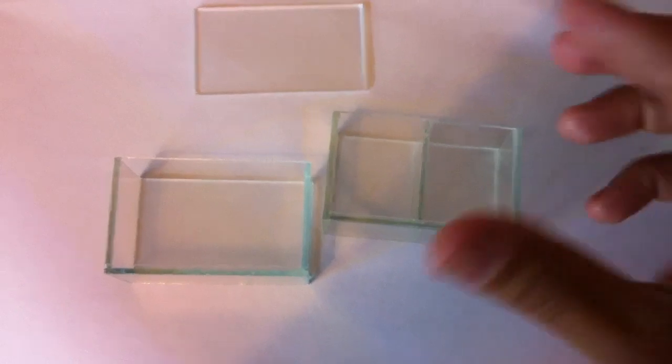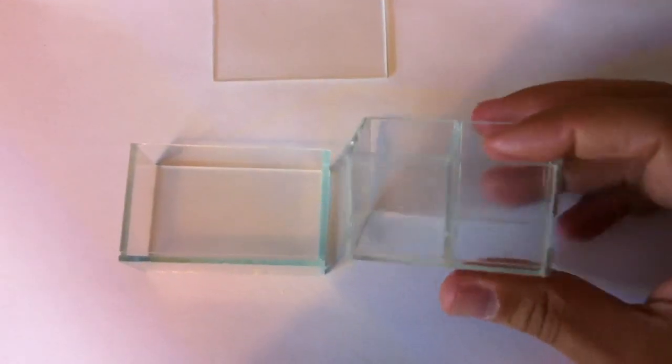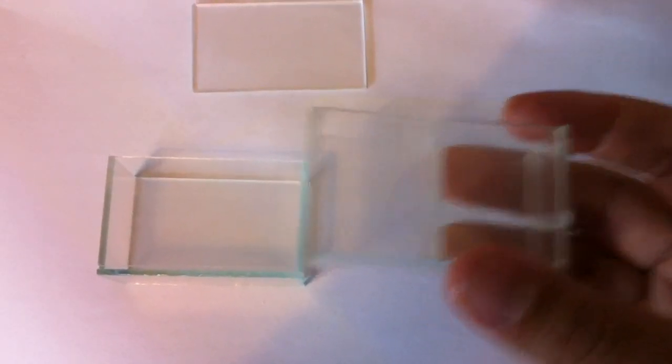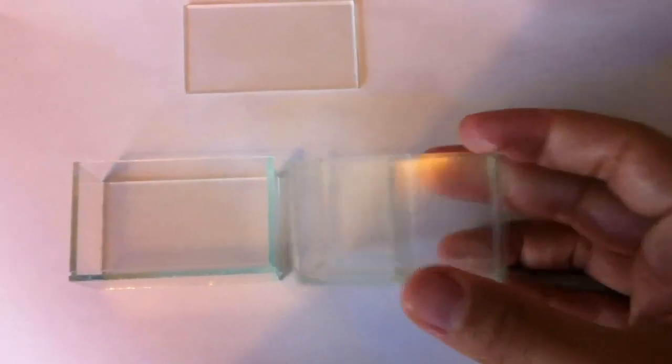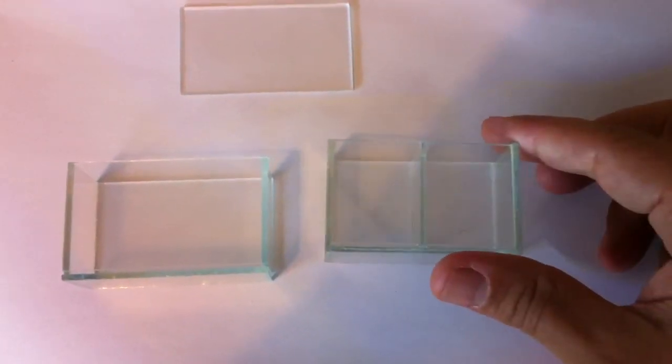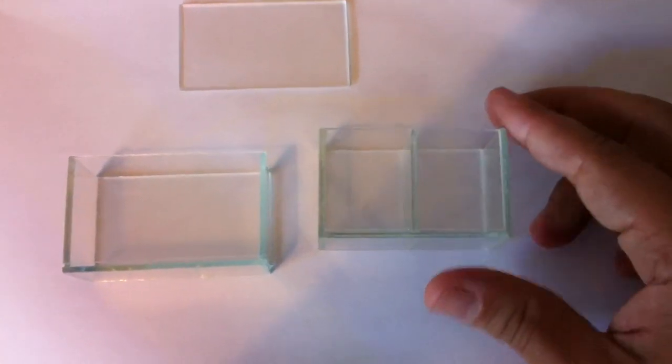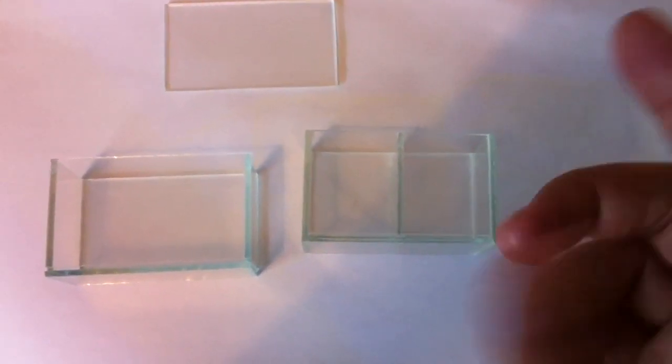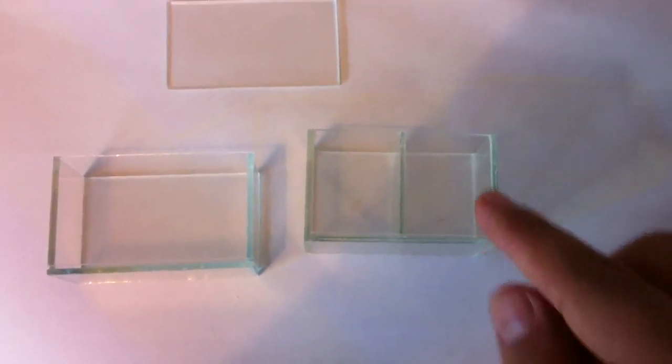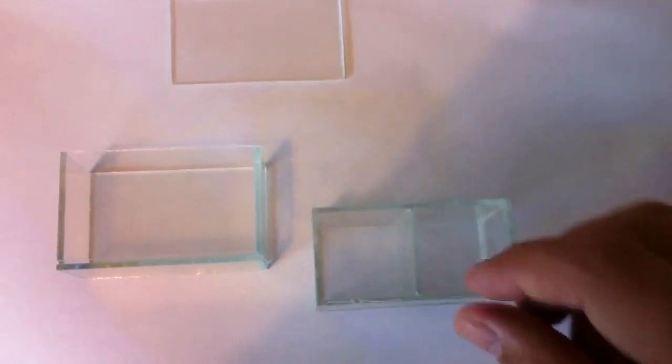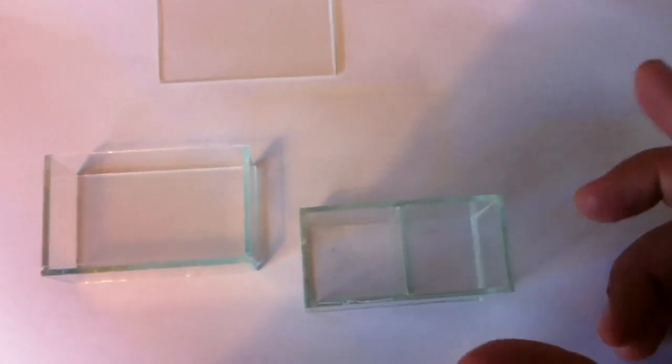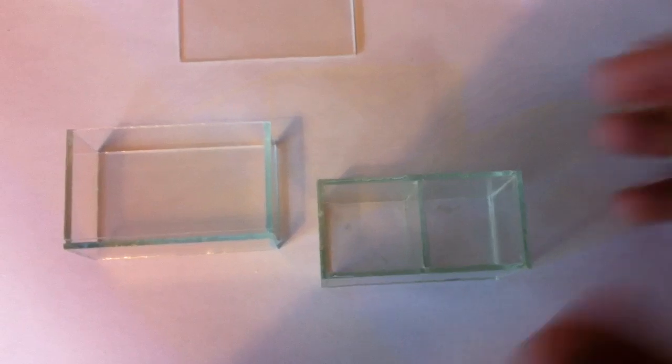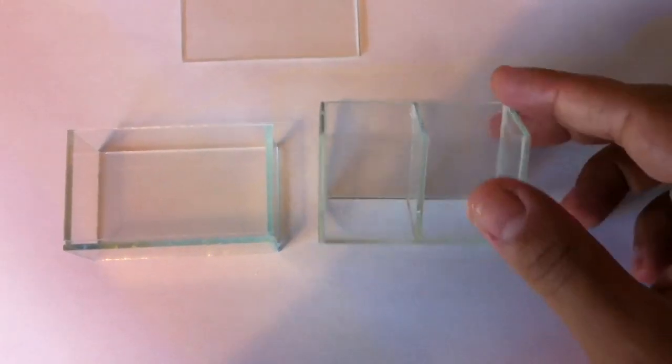Basically what I've built is little trays like this. This particular one was designed for Ranitomeya species, so in this case they are 6 by 3 by 3 centimeters, but you can build them any size depending on the frogs you're working with.